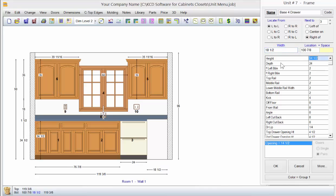Notice there's the height, the depth, the left style, the right style. These are details about this specific four-drawer base. And we have the top drawer opening height, we have the second drawer opening height, the third.